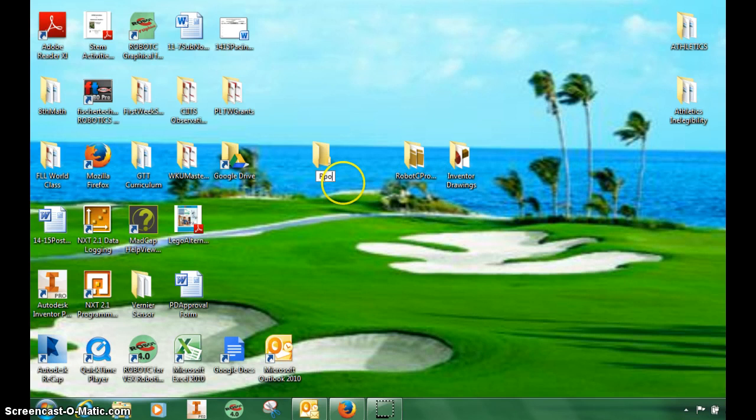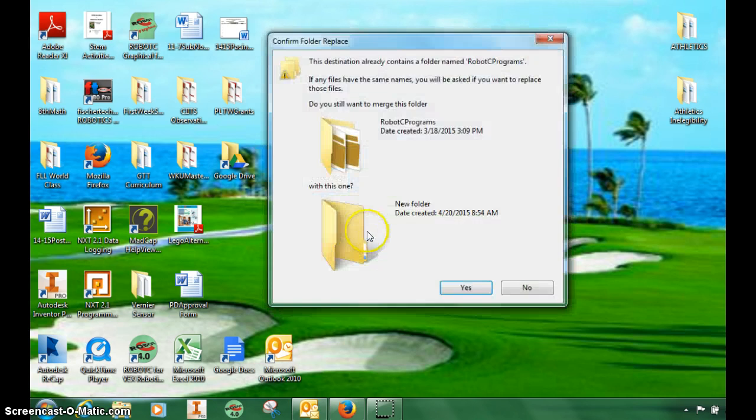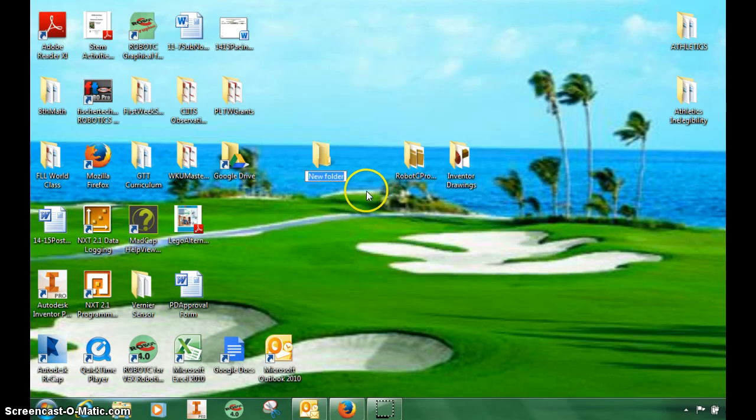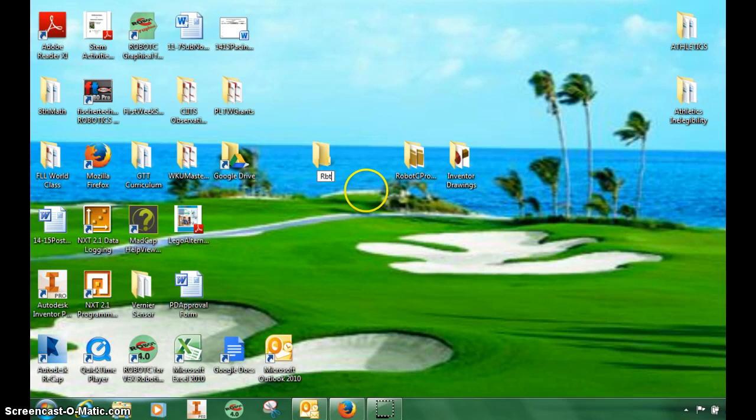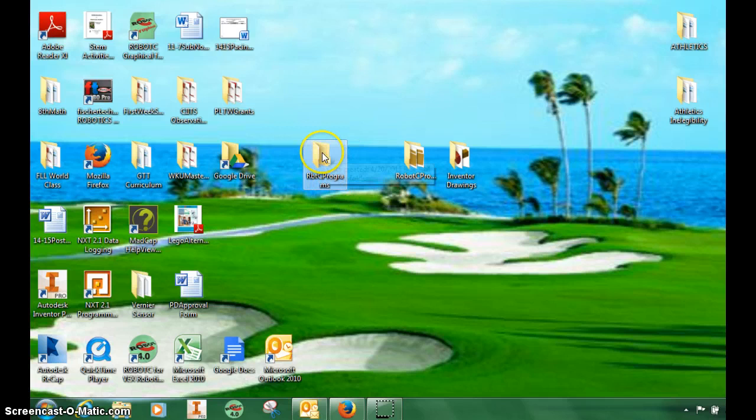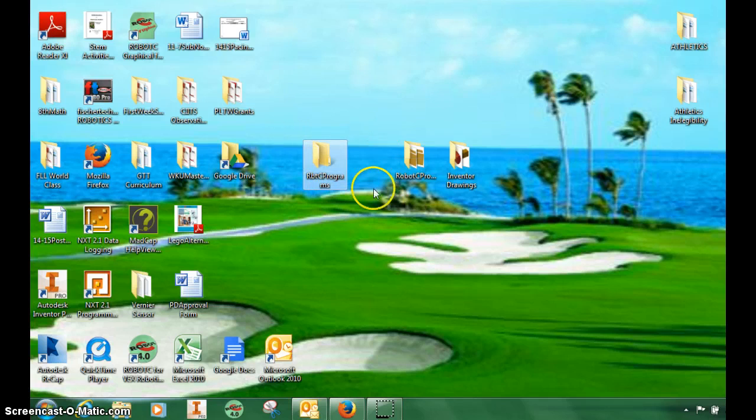Name it Robot C Programs. I already have one, so I'm going to say No for that. I'm going to change the name a little bit so I don't replace my files, but you'll have a new folder. Once we save, we're going to save everything here.